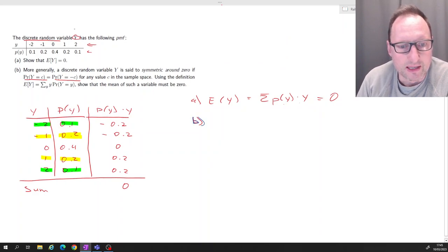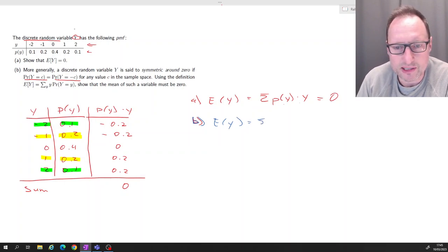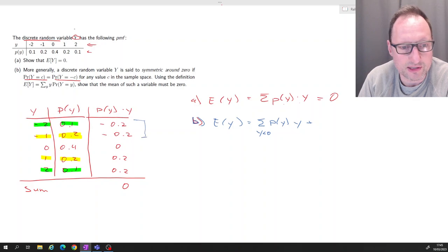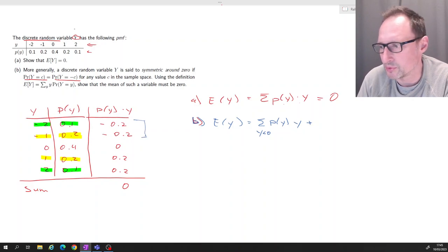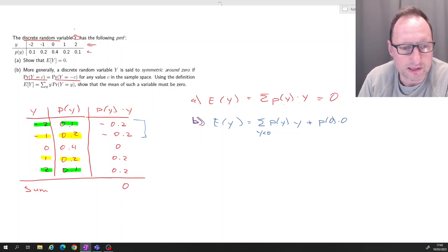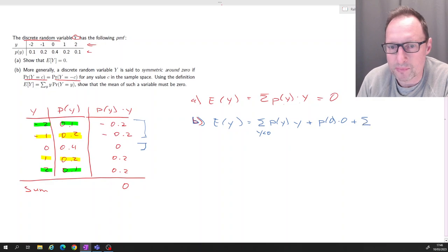Using the definition of expected value, we write out the sum and separate it into three parts: the sum over all values of y less than zero of p(y) times y, plus the probability of zero times zero, plus the sum over all values of y greater than zero of p(y) times y.